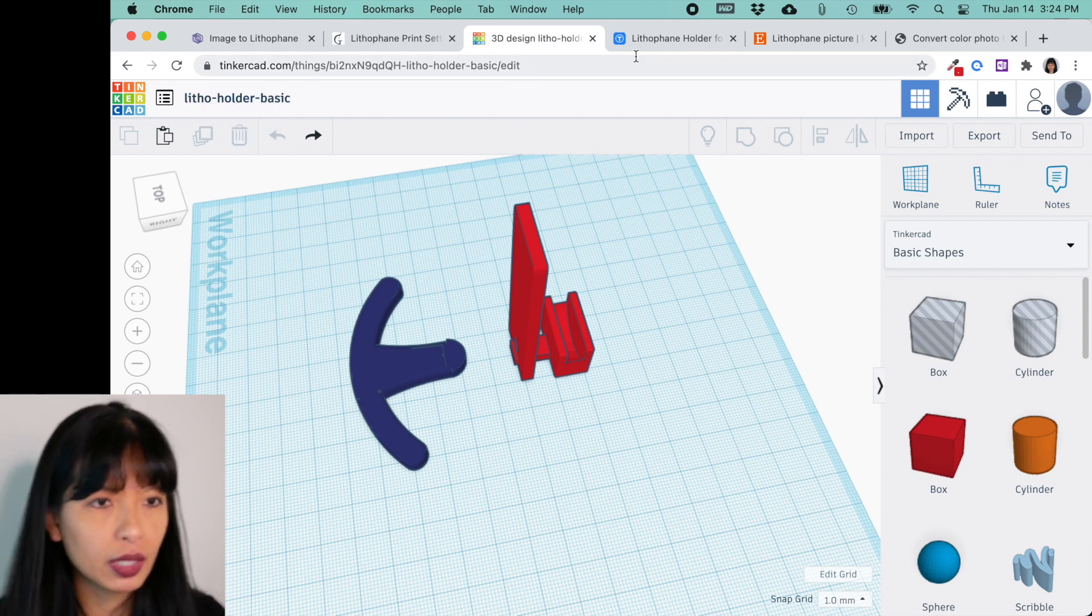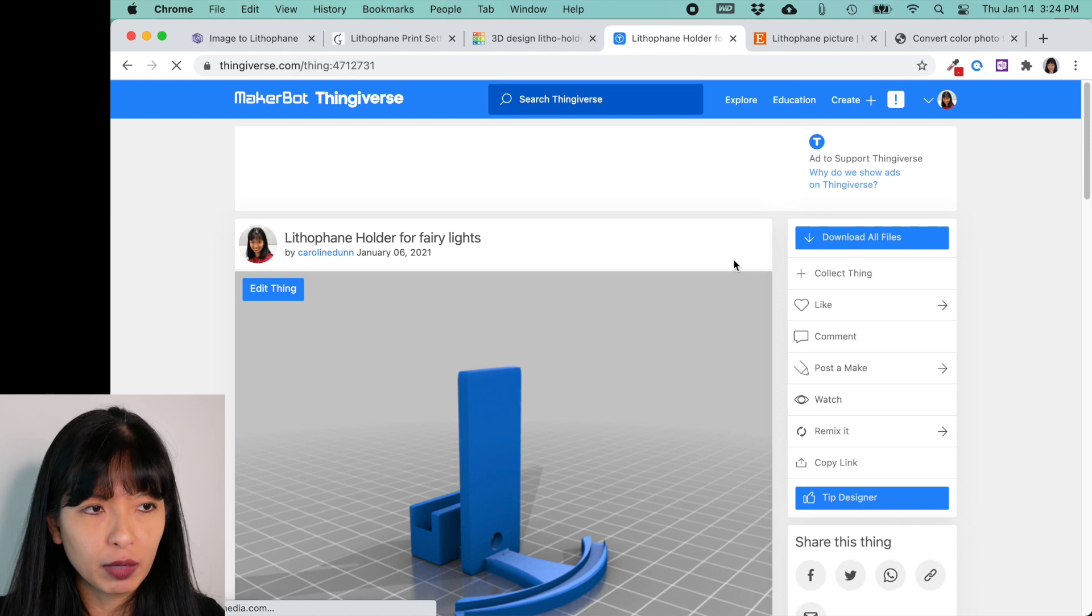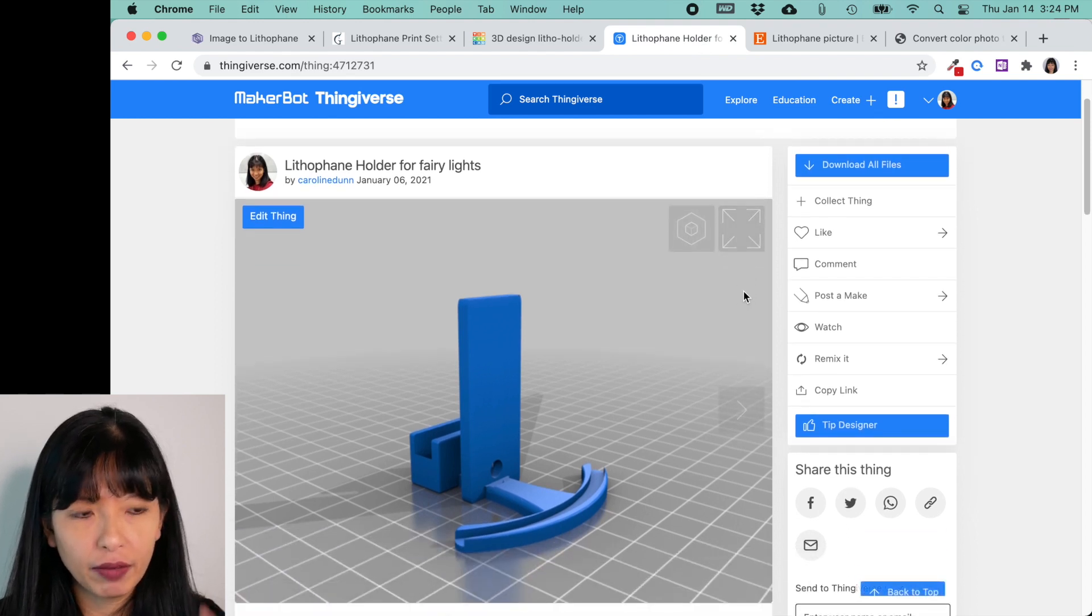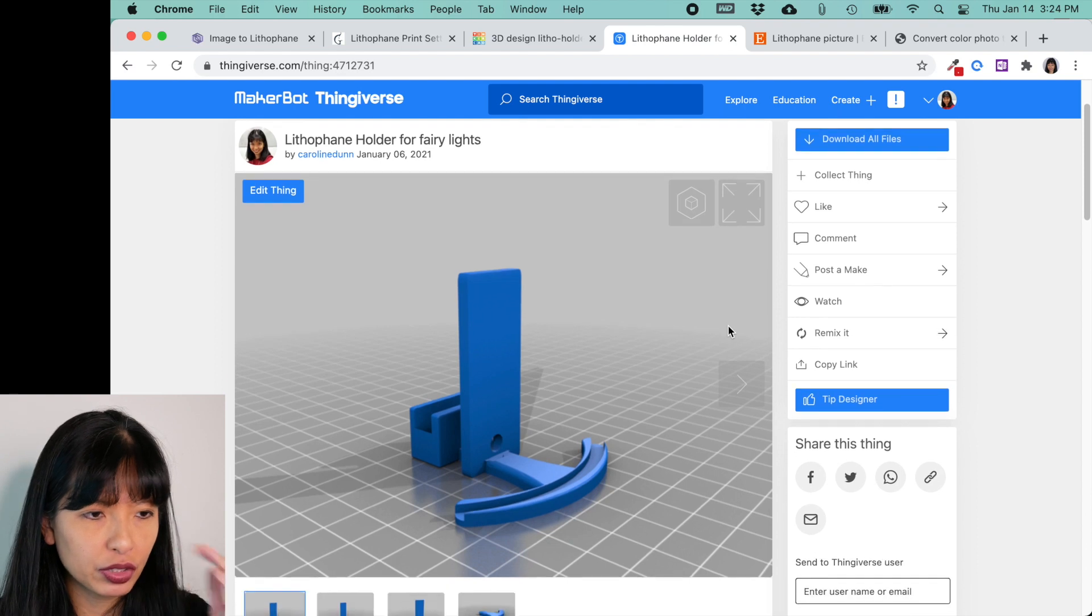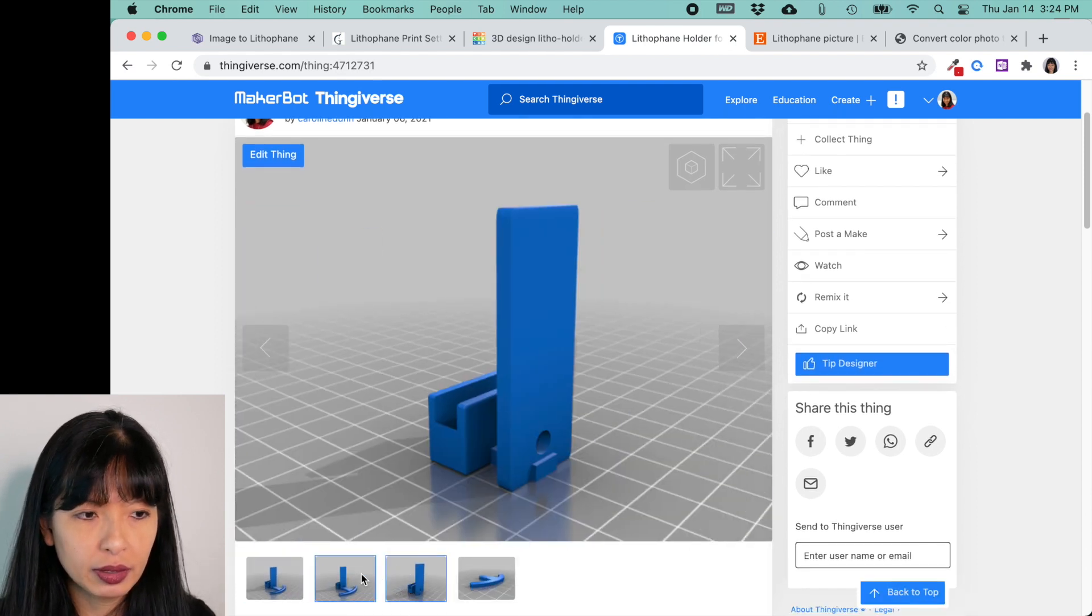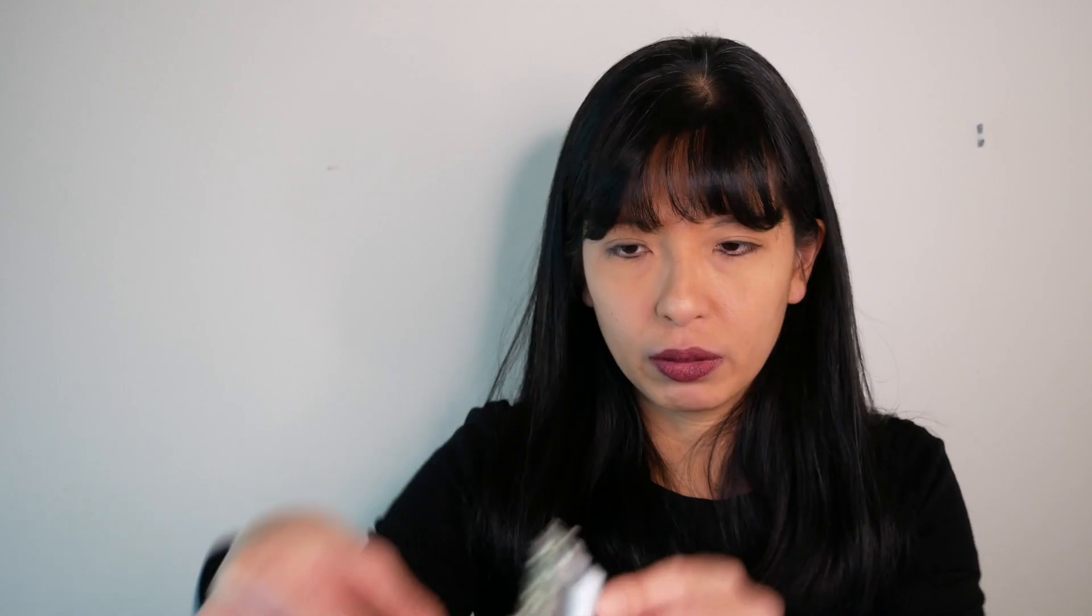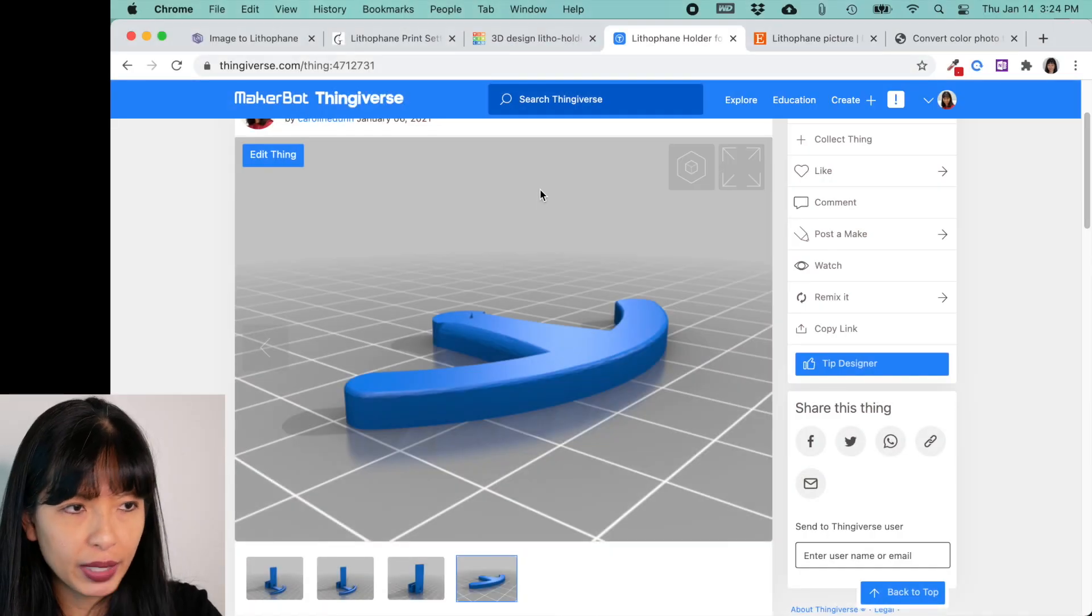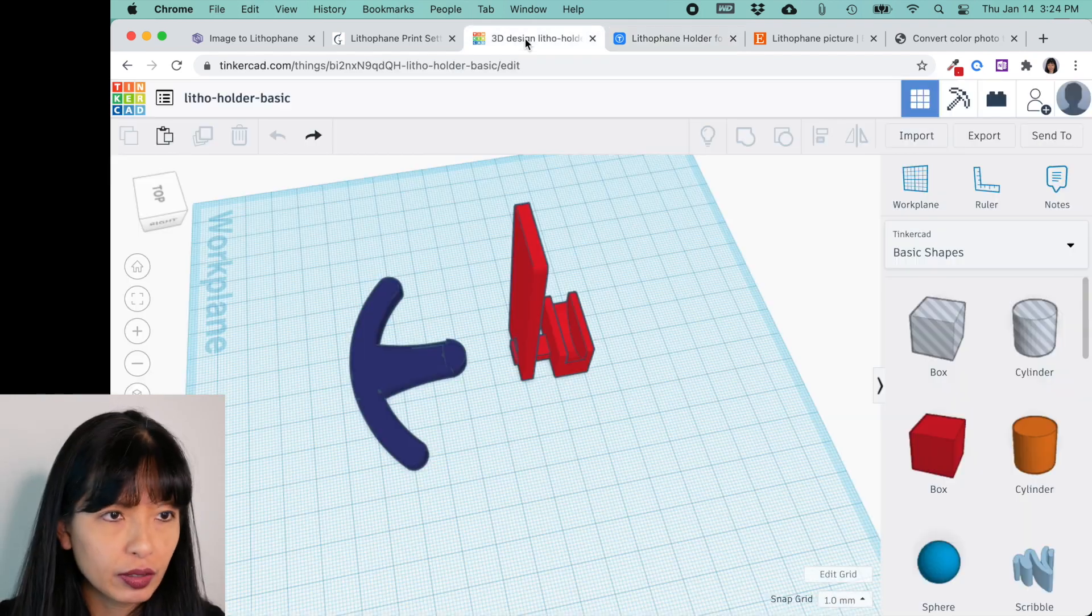And to start off, what I've done is, and I will link to this below, is on Thingiverse, I've uploaded a base model. I've uploaded just, here are the pieces of a lithopane holder. Where the lithopane sits, I'll make a little groove so that my lithopane will sit right into it like this. This other piece, I'll join it together with the fairy light. You can download the basic file. It's free on Thingiverse.